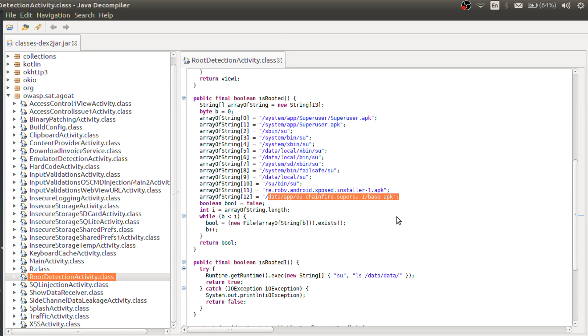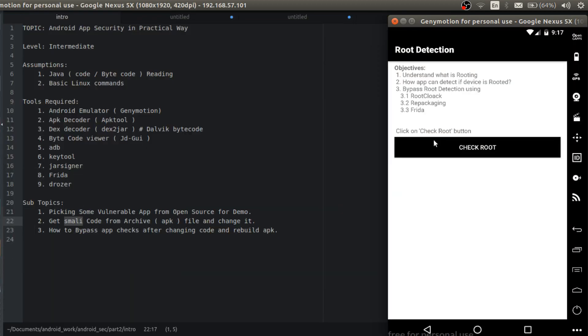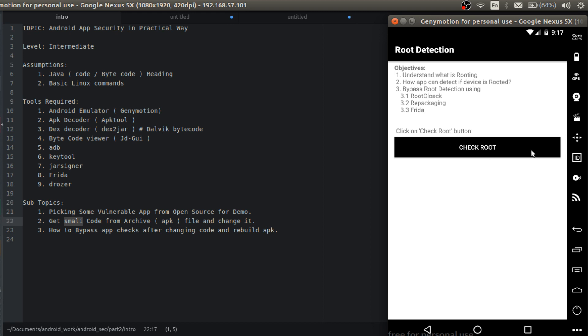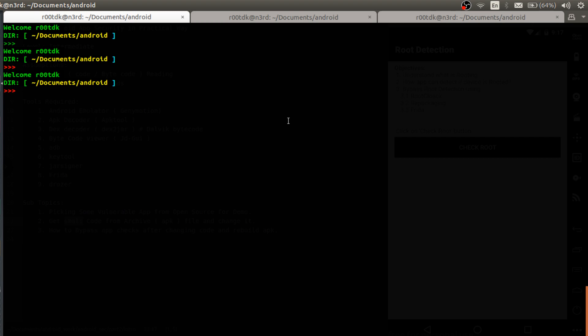If I change the file name it will show device is not rooted. We have seen this in previous video. So in this video what I am going to do is I am going to change the code instead of changing at runtime. Instead of changing file name I will change the code in this apk and rebuild this and then we will see it will show device is not rooted even though this device is rooted.